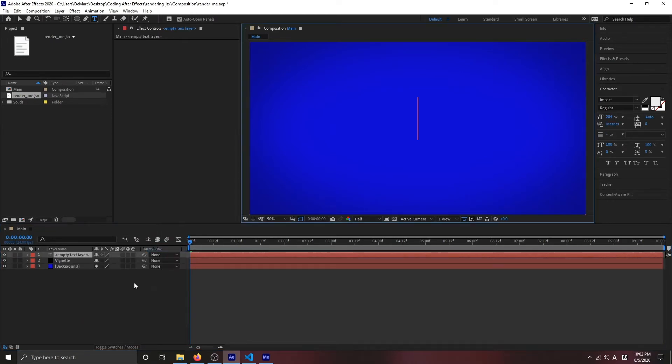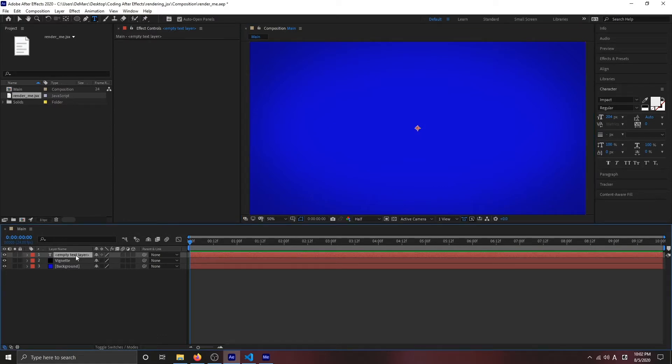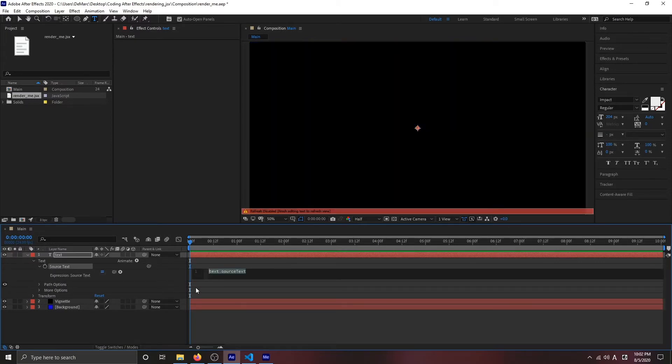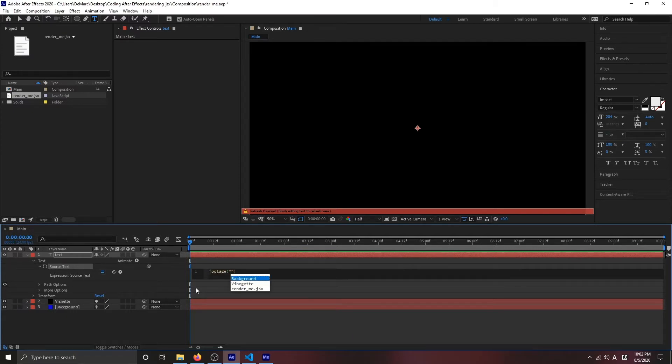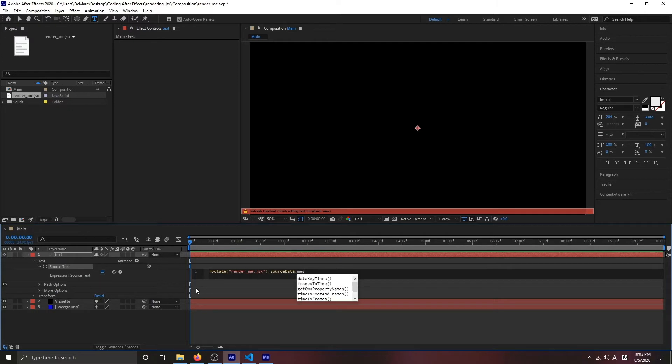I'm going to create a text layer and I'm just going to name it something generic like text. I'm going to go inside there and alt click on source text and import my JSX by typing in footage. The name of the file is render_me.JSX. That source data and the name of the key value that I'm getting is message.